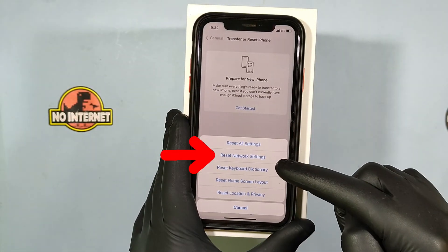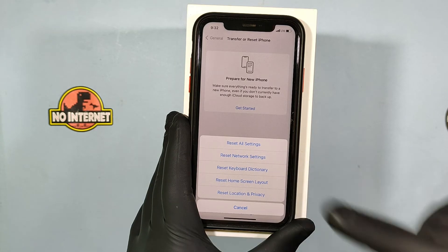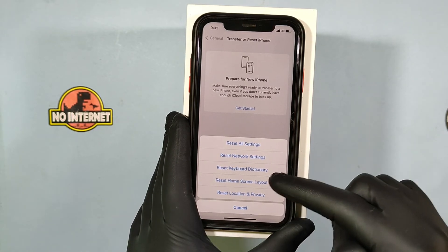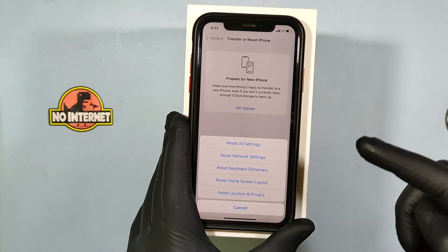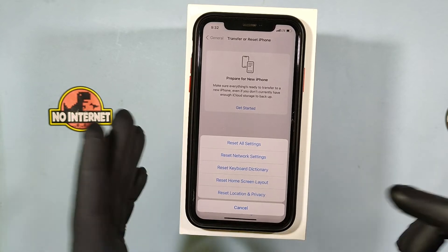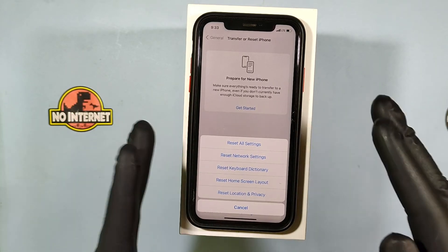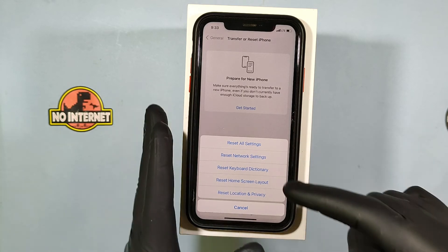Second one: Reset Network Settings. If you tap this, it will reset all your saved Wi-Fi and Bluetooth connections. If you are facing network-related issues, definitely try this one.